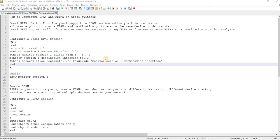How to configure SPAN and R-SPAN on Cisco switches. SPAN stands for Switch Port Analyzer. Local SPAN supports a SPAN session entirely within one device or within one switch. All source ports or source VLANs and destination ports are in the same device or device stack.